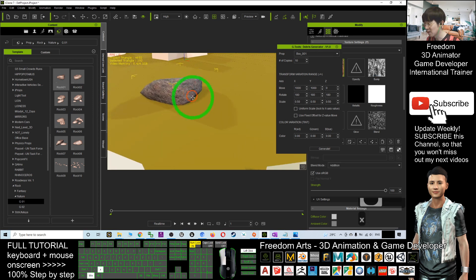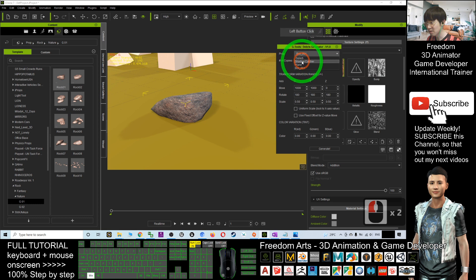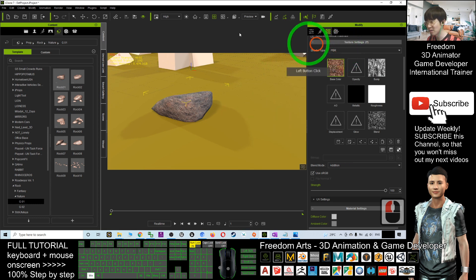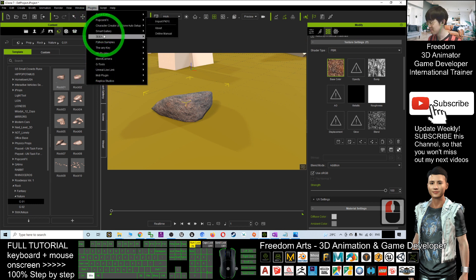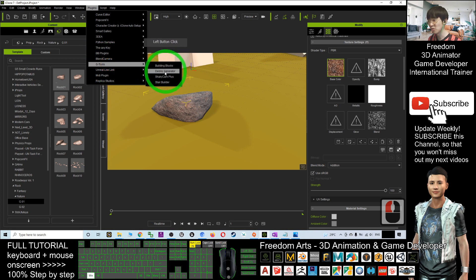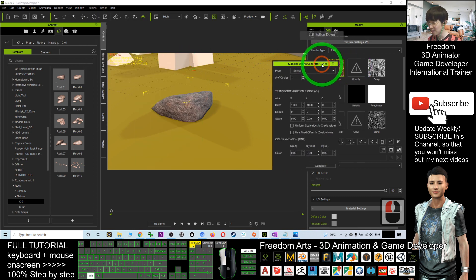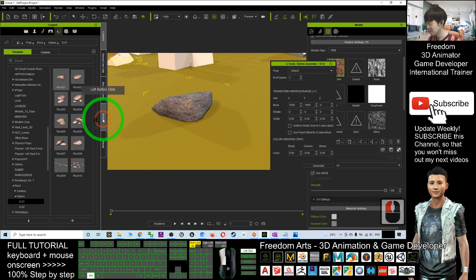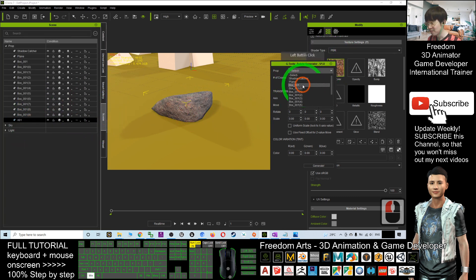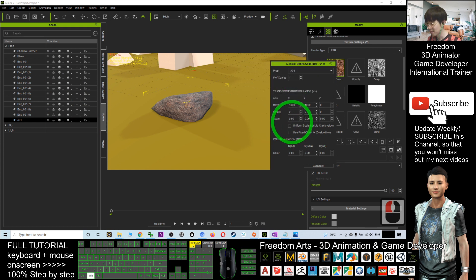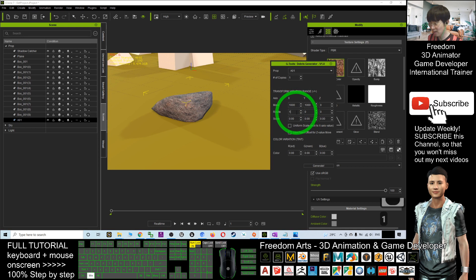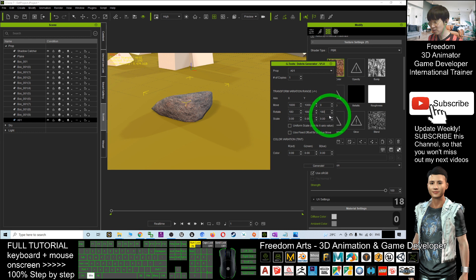This is a rock. I choose the rock. You cannot see over here. You just need to close it and open again to restart the debris generator. It's under G2 Debris generator. I select the rock. This is A01. Then I have to select A01. And now, rotate. I make this 180, 180, 180 for these three values to make it random and spontaneous.